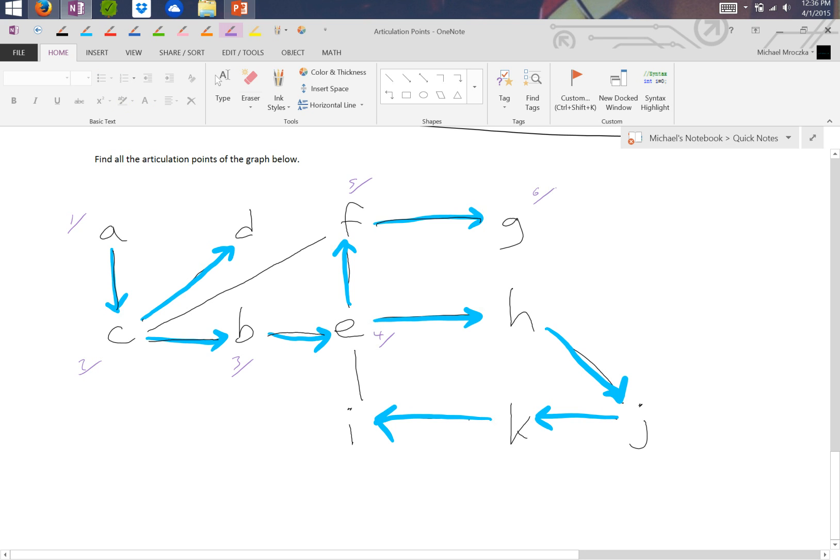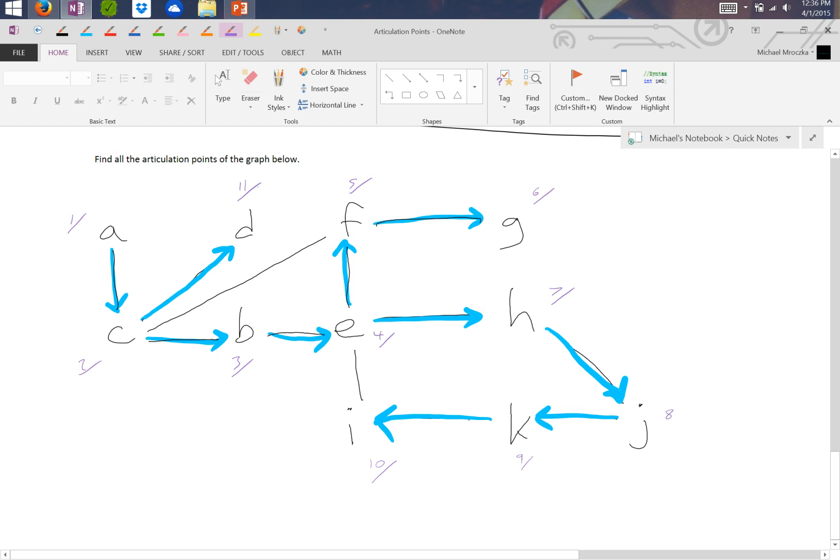We backtracked and H was 7, J was 8, K was 9, and I was 10. Then 11 was D.